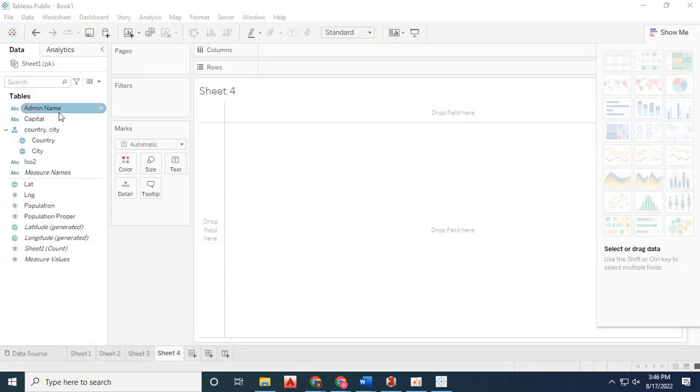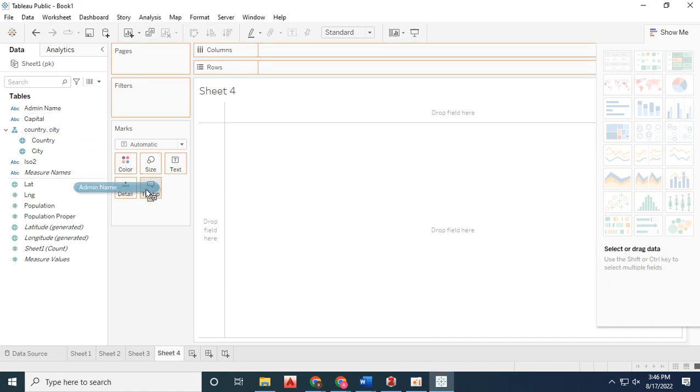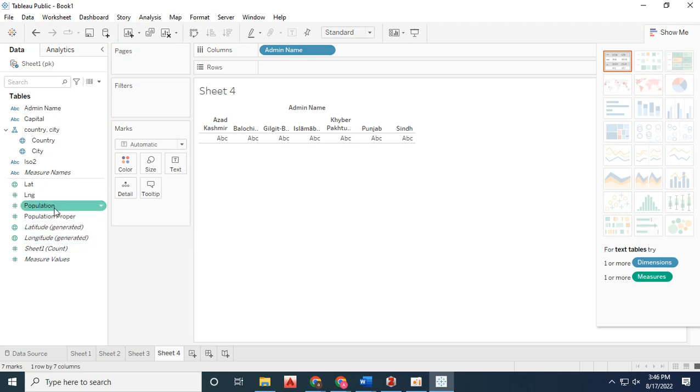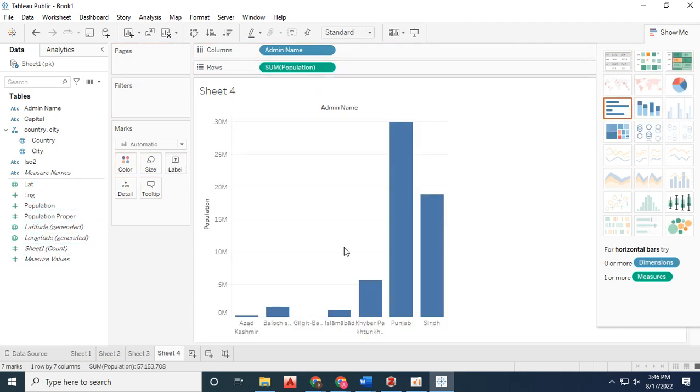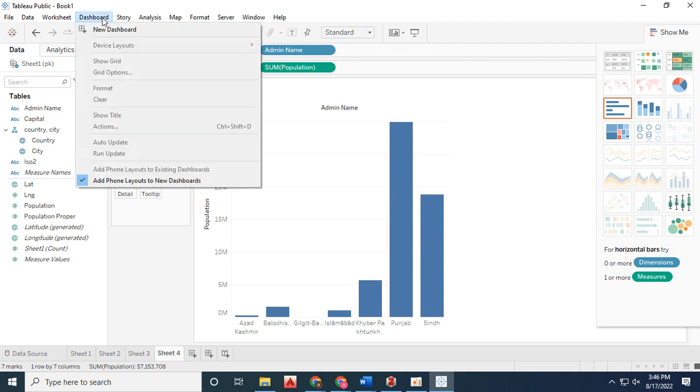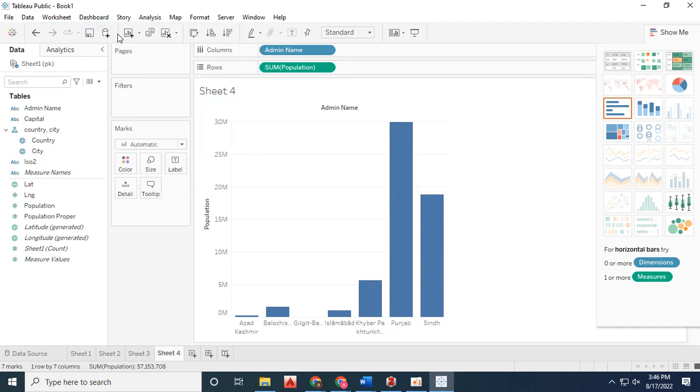Since I have the data in Excel format, I'll drag the admin name, which represents the province names, and the sum of population. Now you can see the bar chart has been created.